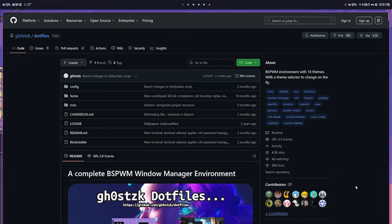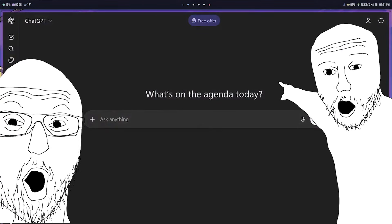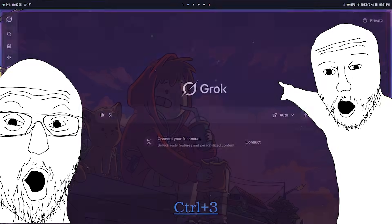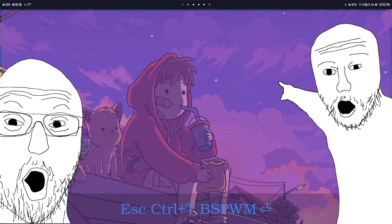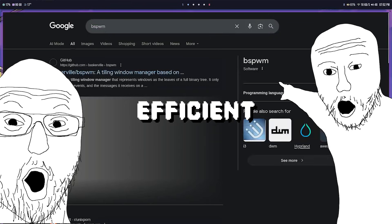When I'm inside my browser, Ctrl 1 opens ChatGPT, Ctrl 2 opens Claude, Ctrl 3 opens Grok and Ctrl T opens Google search. How fucking efficient is this?